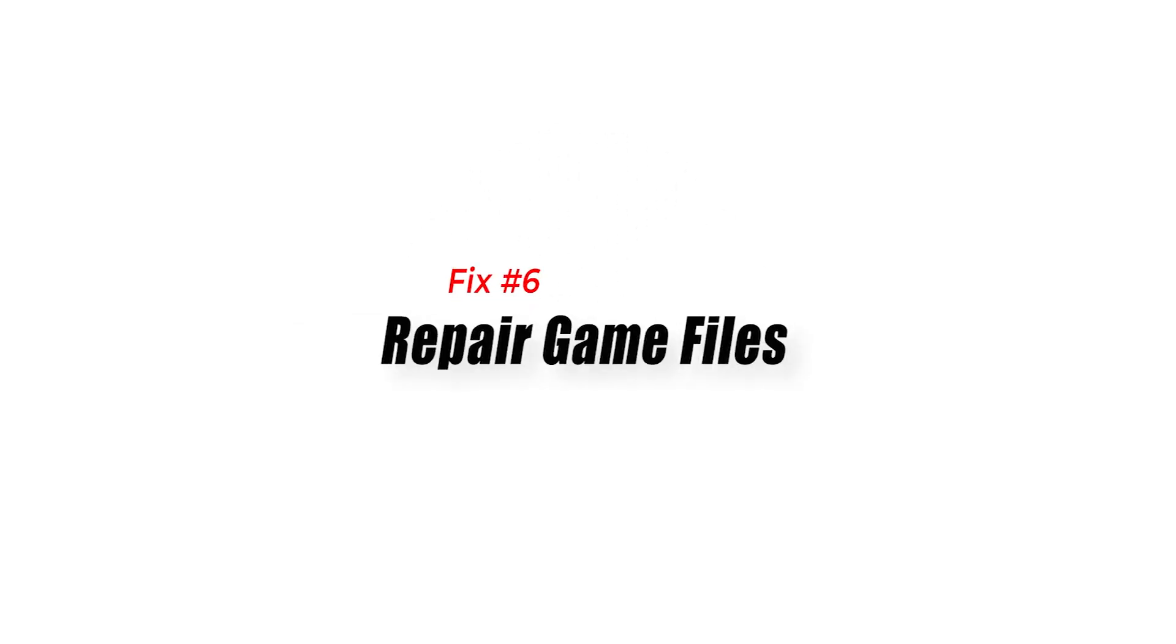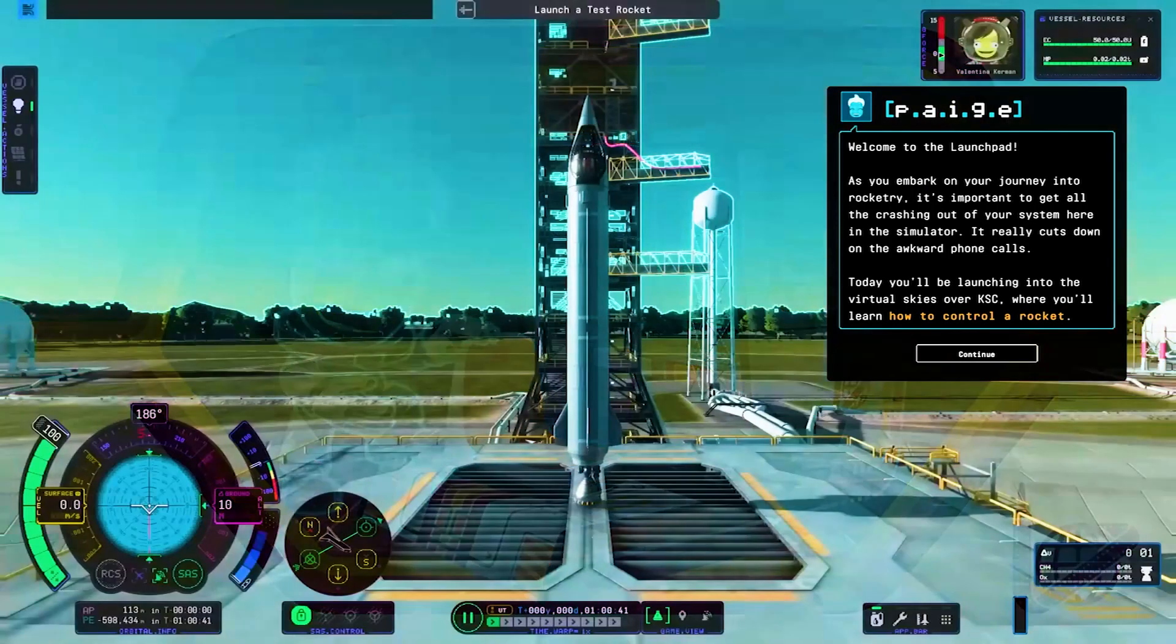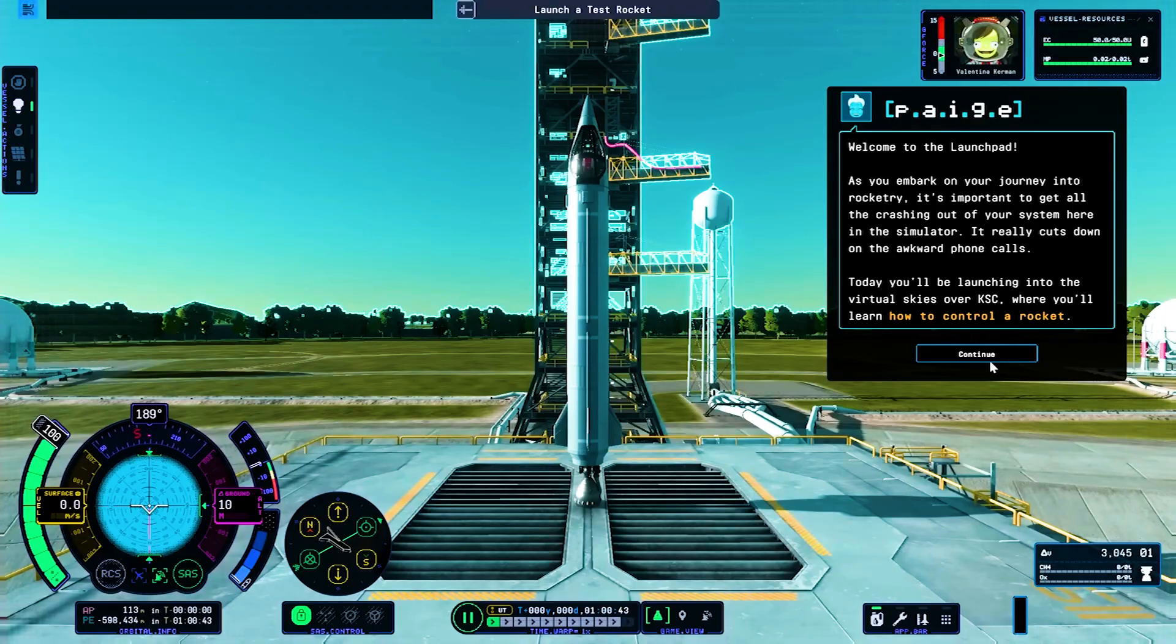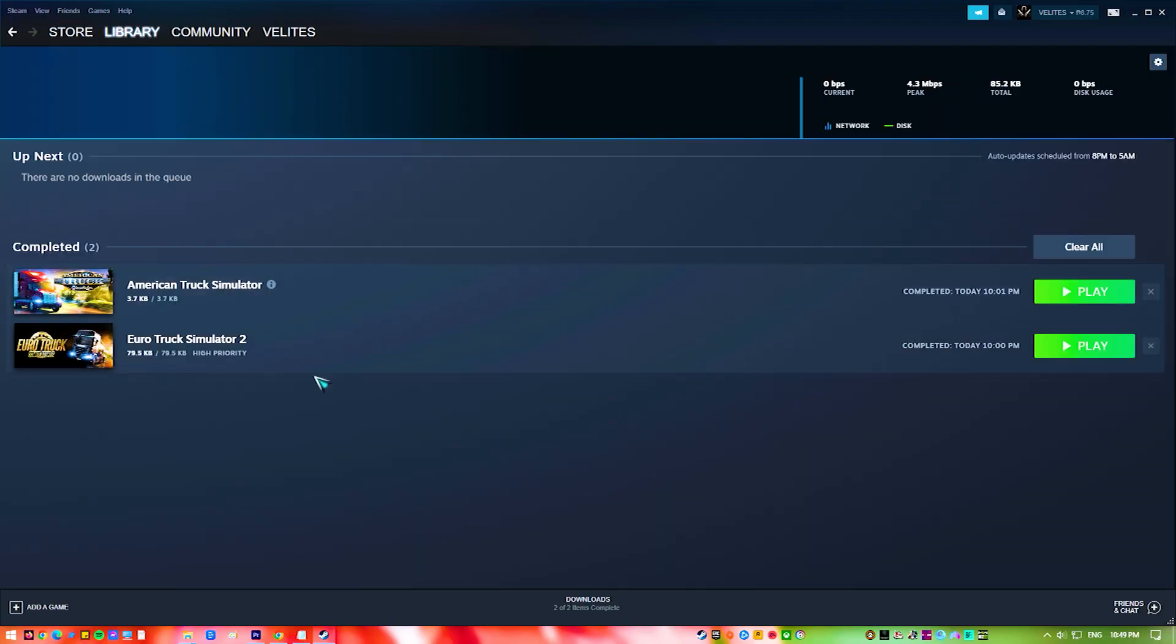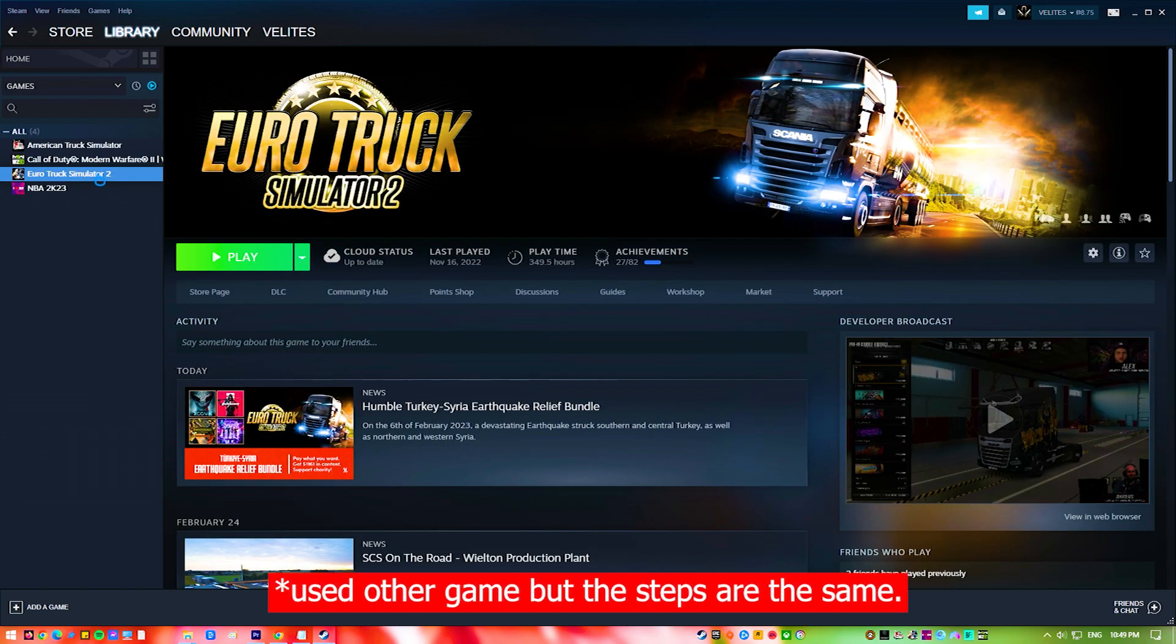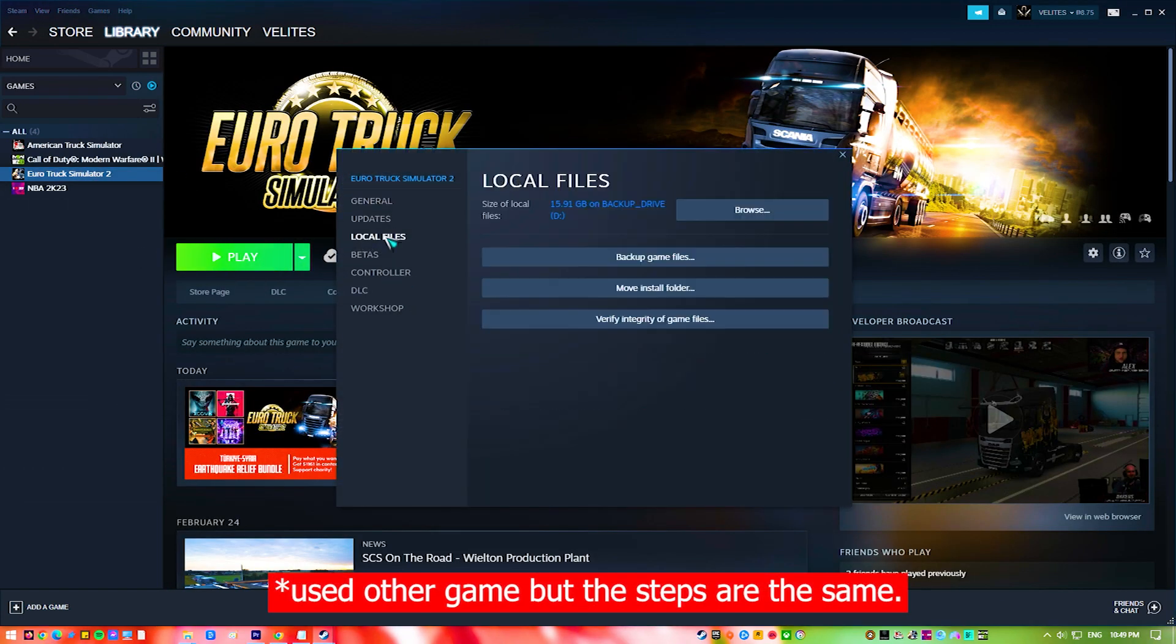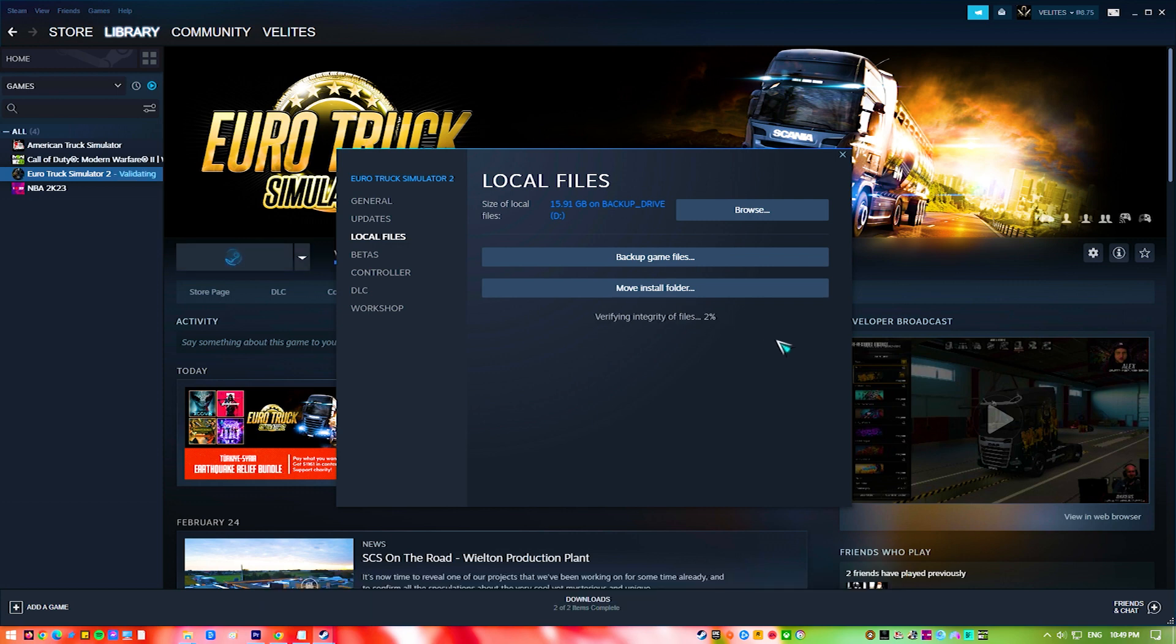Fix 6: Repair Game Files. It's important to check the integrity of game files because it can help you find and fix problems with how the game is installed. Over time, game files can get corrupted or deleted, which can lead to problems like crashing, freezing, or missing game content. By checking the integrity of game files, any differences between the game's files and the original files on the game servers are found.